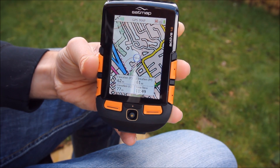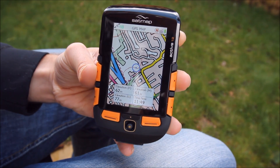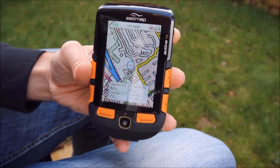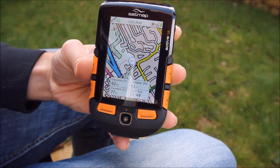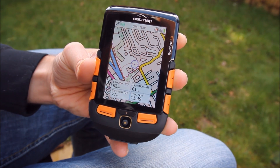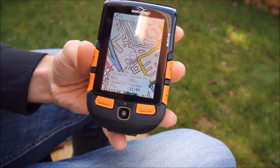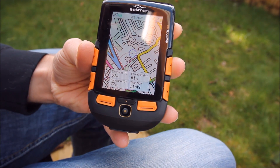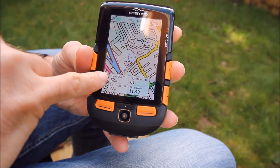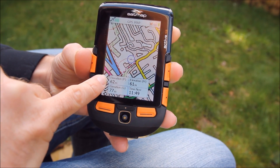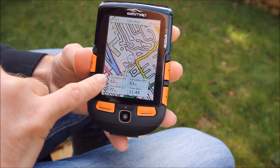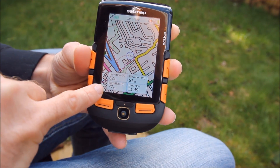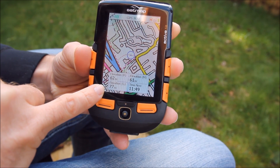Hi there and welcome to this video that shows you how to calibrate the barometer on the Active 12 device. The first thing I've done, just to demonstrate how this works, is to set up the data boxes that show the elevation from the various sources — from pressure, from maps, and from GPS.